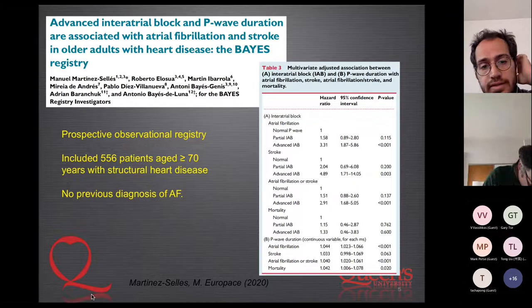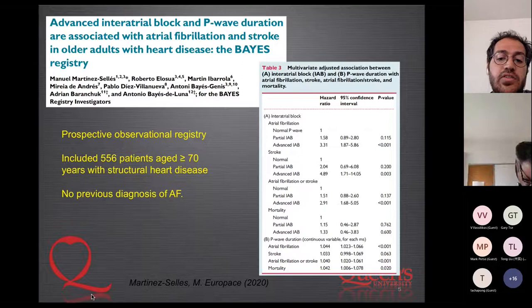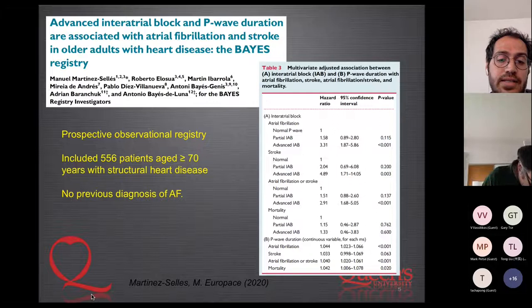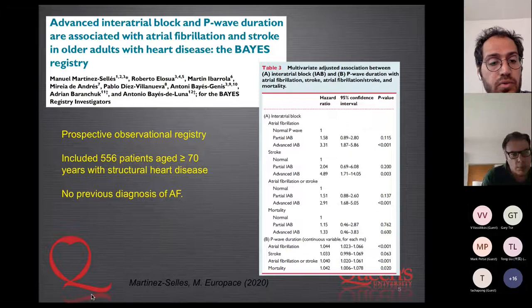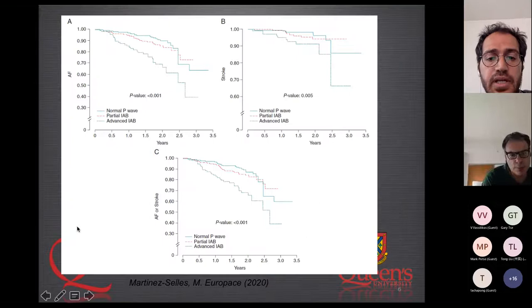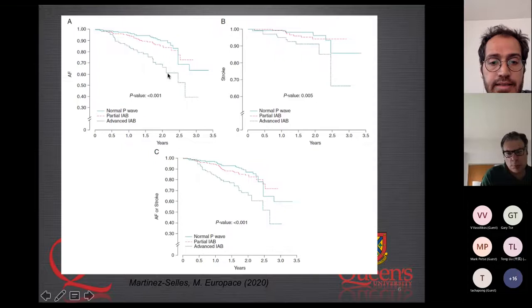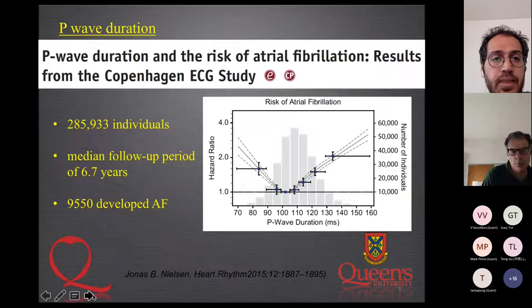A prospective observational registry including 156 patients older than 70 years with structural heart disease and no previous diagnosis of AF showed that the presence of advanced inter-atrial block is independently associated with atrial fibrillation and stroke. P-wave duration was also associated with all-cause mortality. Kaplan-Meier curves showed significantly higher incidences of AF in patients with advanced inter-atrial block.